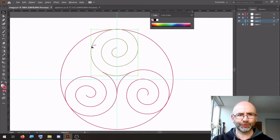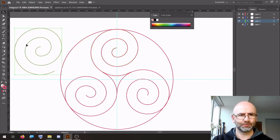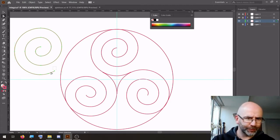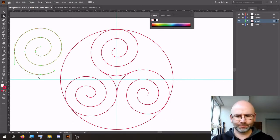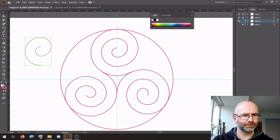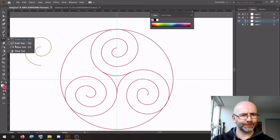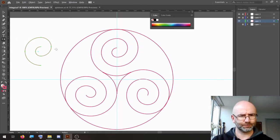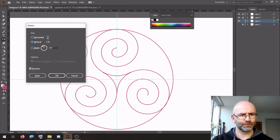Copy one of the curls. Then we're going to remove some points — something like this. Reflect. Vertical. Okay.